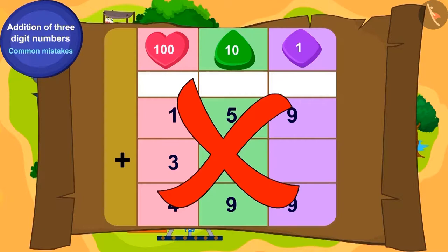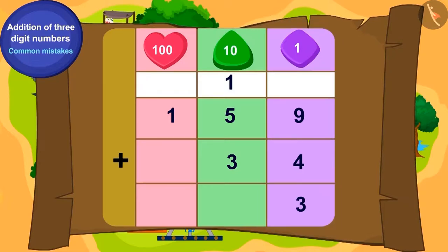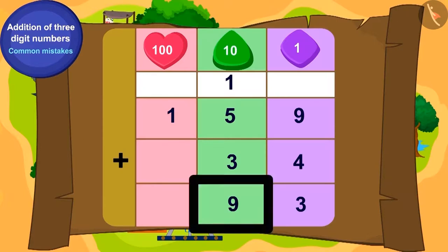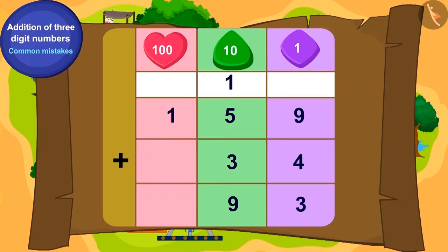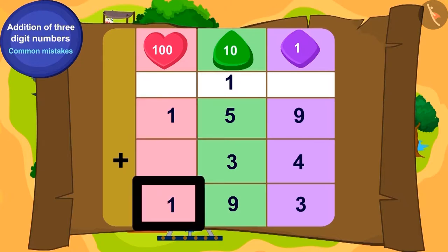Children, can you solve this addition by writing it correctly? How many ones will we get by adding 9 ones and 4 ones? 13. For 13, you will write 3 in the ones position and carry over 1 to the tens place like this. Now, the total of carryover 1, 5 tens, and 3 tens is 9. Because there is no number in the hundreds place in 34, we will write 1 from the hundreds place of 159 in the hundreds position in this way.